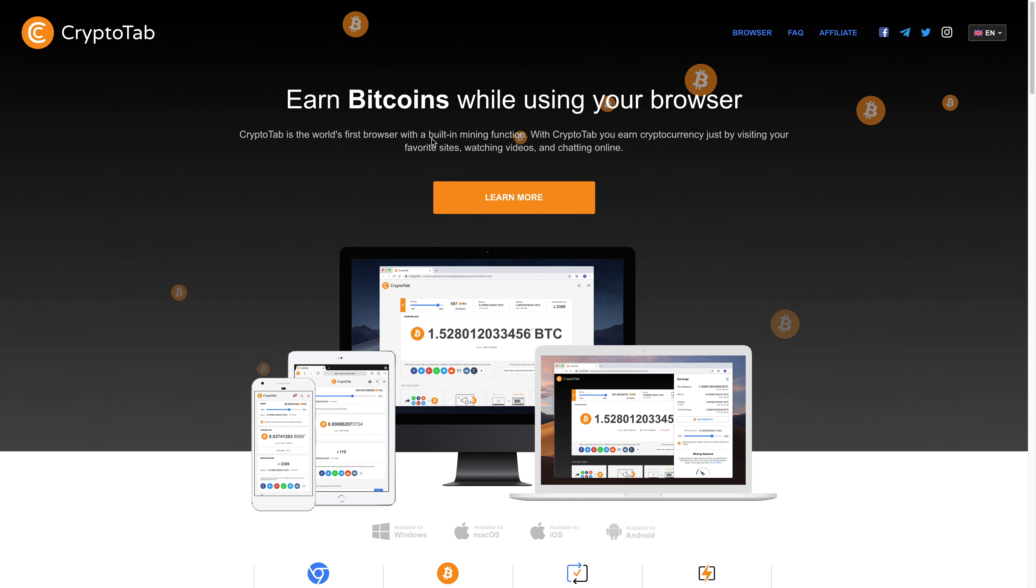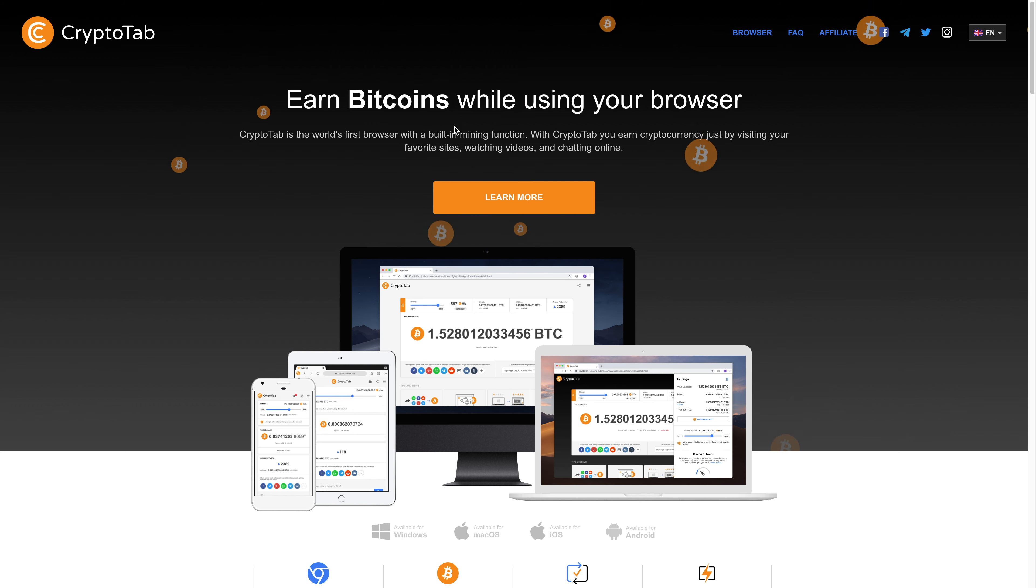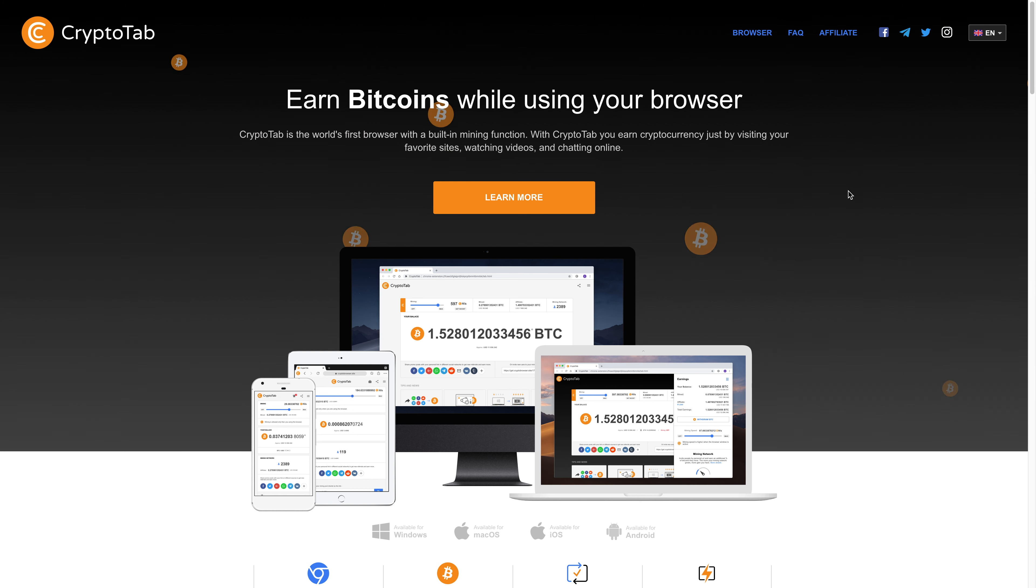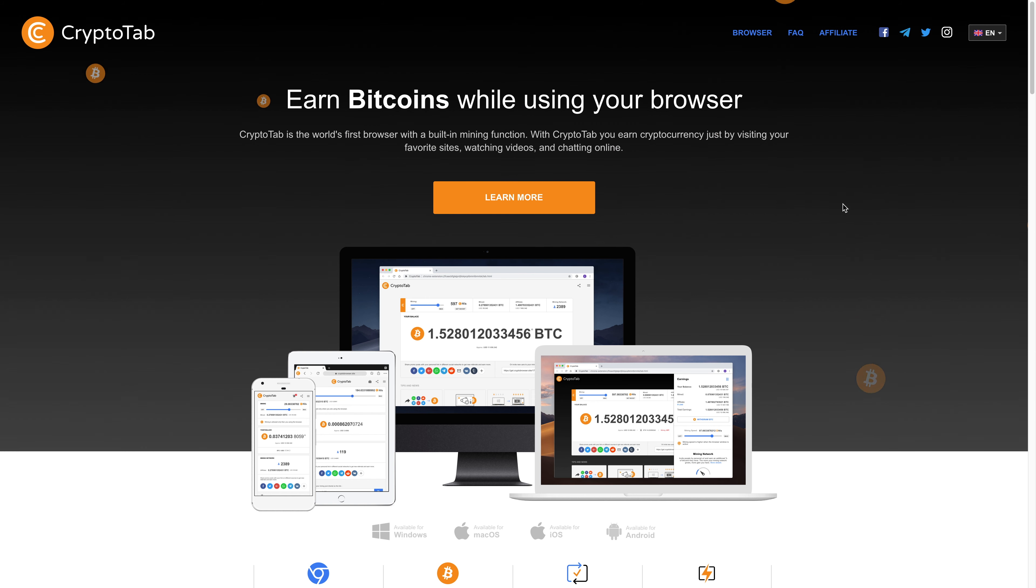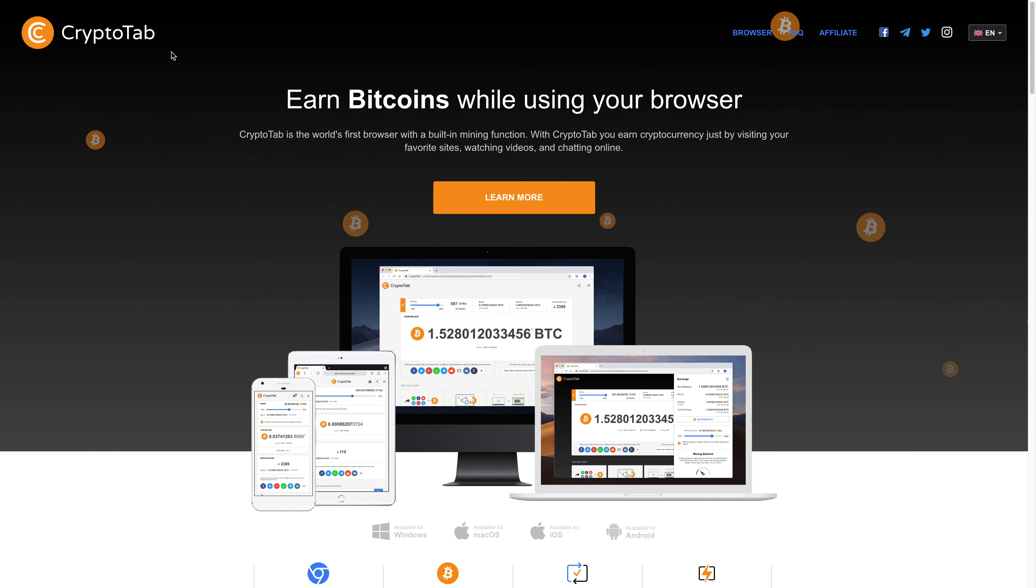It's got a built-in mining function so it's a mining browser which is kind of interesting. And so I thought I'd check it out and just make this quick video about it. So if you're interested I'll leave a link down below on where you can check out CryptoTab.